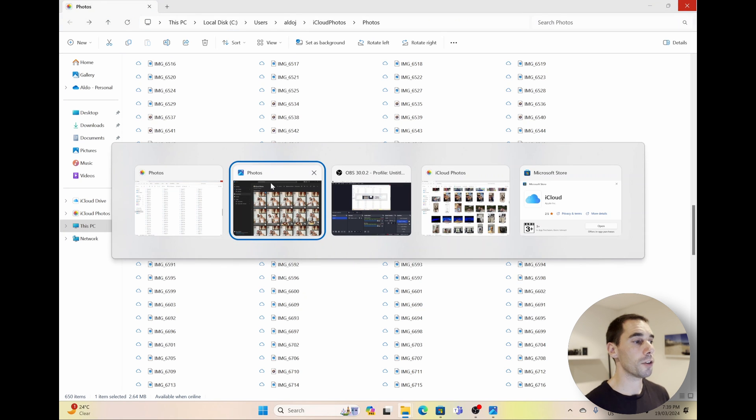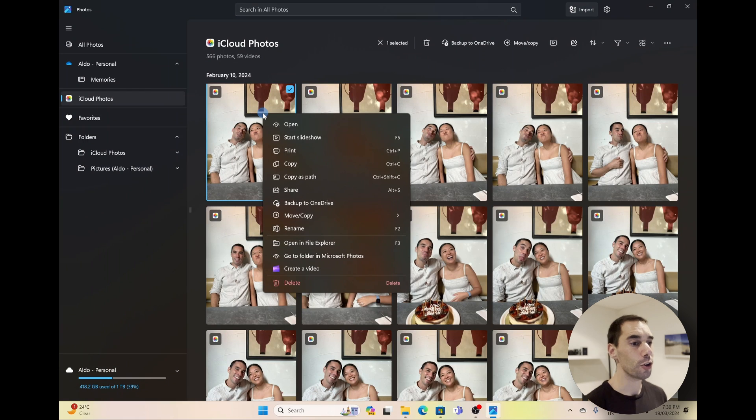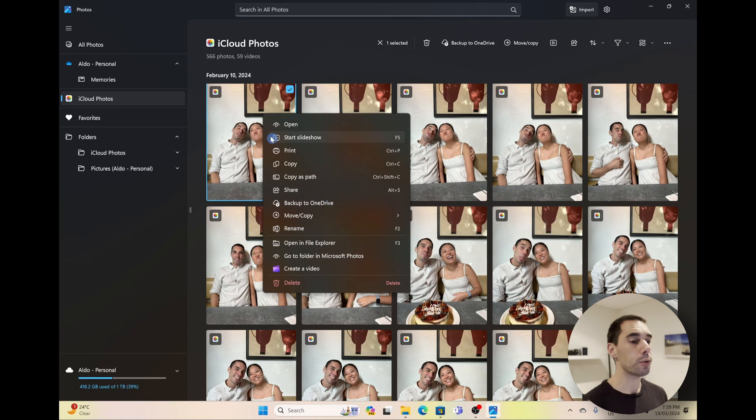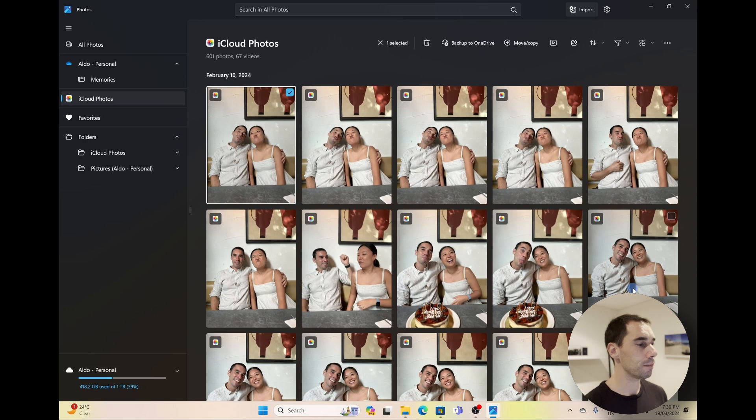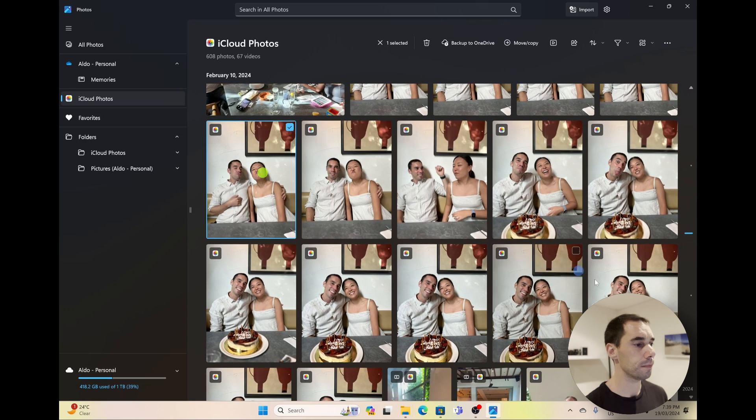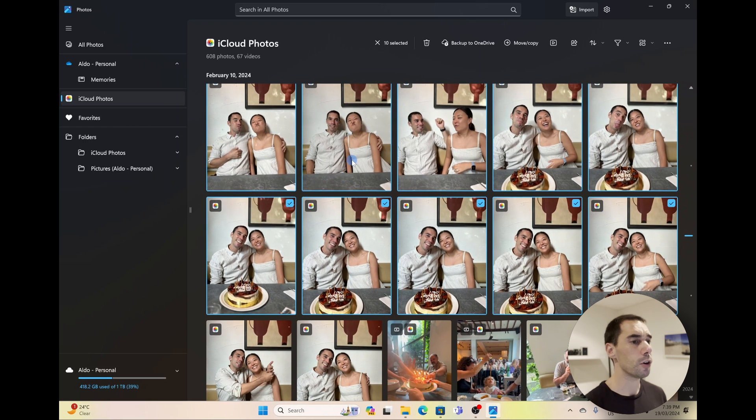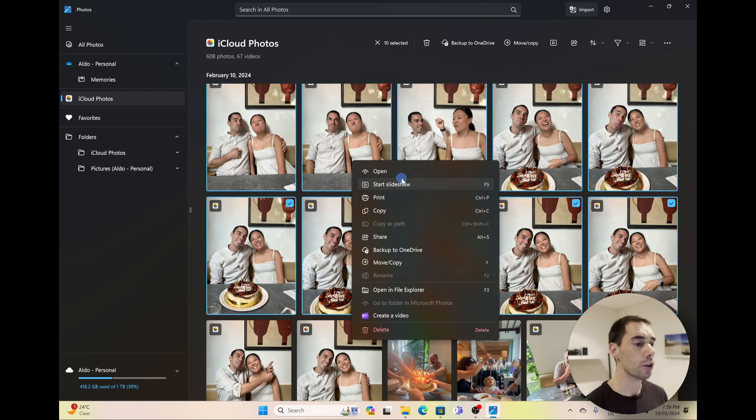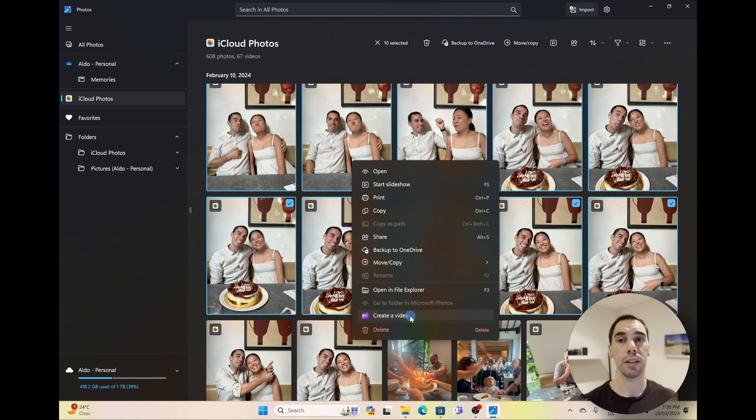Now if I jump back into the Photos app, there are a few cool things you can do here. So I can right-click on a photo and then I can choose if I wanted to, I could back it up to OneDrive. Or I could select on a range of photos by selecting one, holding Shift, and grabbing these two rows here. It's going to highlight all these photos. Then I could right-click on them, and then I could do something like start a slideshow, open them, or if I wanted to, down the bottom I could create a video using ClipChamp that is installed on your computer as well.